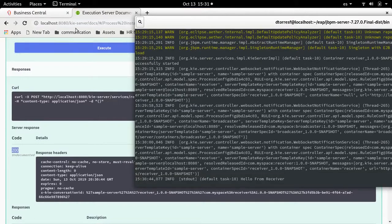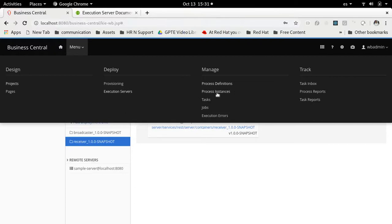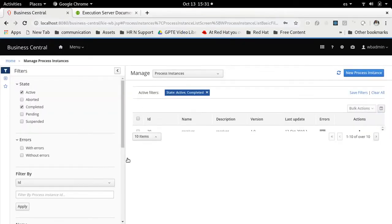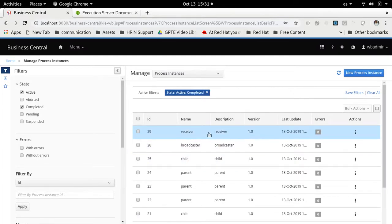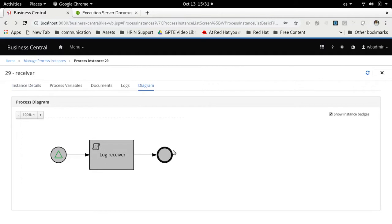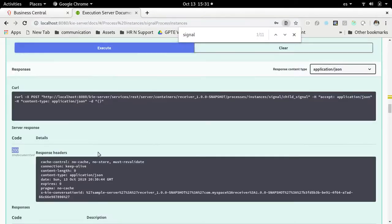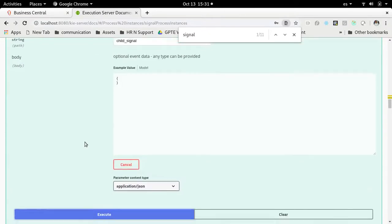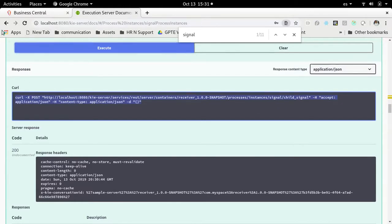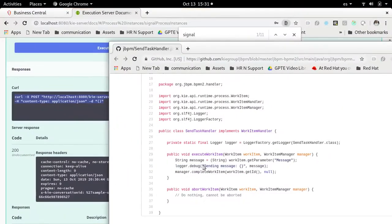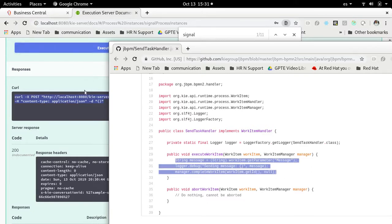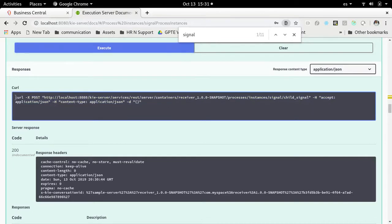This receives a 200 response, and if we go to the server logs we can see 'hello from receiver'. We just signaled that process instance. Going to the completed process instances, we can see the receiver process instance that was executed and completed based on the signal sent through the REST API. So what we are going to do is implement a custom work item handler — something very similar to this but using a Java method to consume this REST API and send the signal.